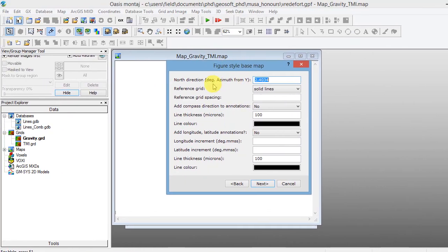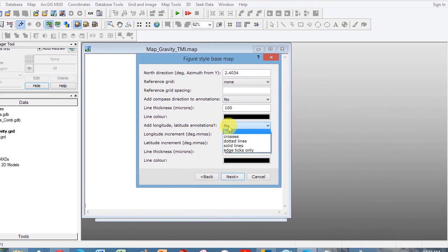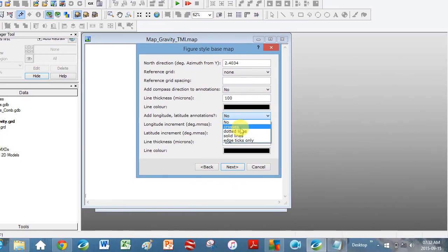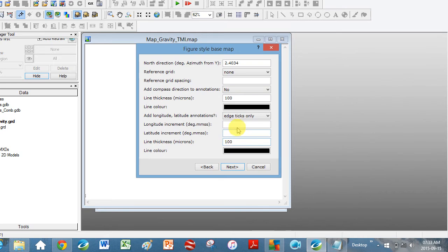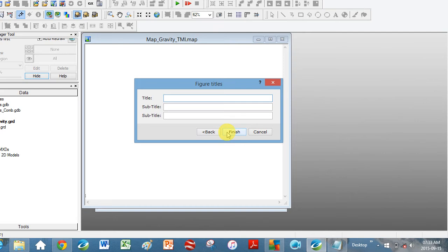The only thing you need to change here is Reference Grid. I'm going to click No — I don't want UTM as my outside coordinates. I'm actually going to use Lat Long. I go down to Add Lat Long Annotation and I click — do you want crosses on the map where Lat Long intersect, dotted lines, solid lines, or edge ticks only, which is what I prefer. What are your increments? I'm going to put 0.1, 0.1 for now. Do you want to add a title? You can. For company reports you would often do this so you know who's done what. Click Finish.